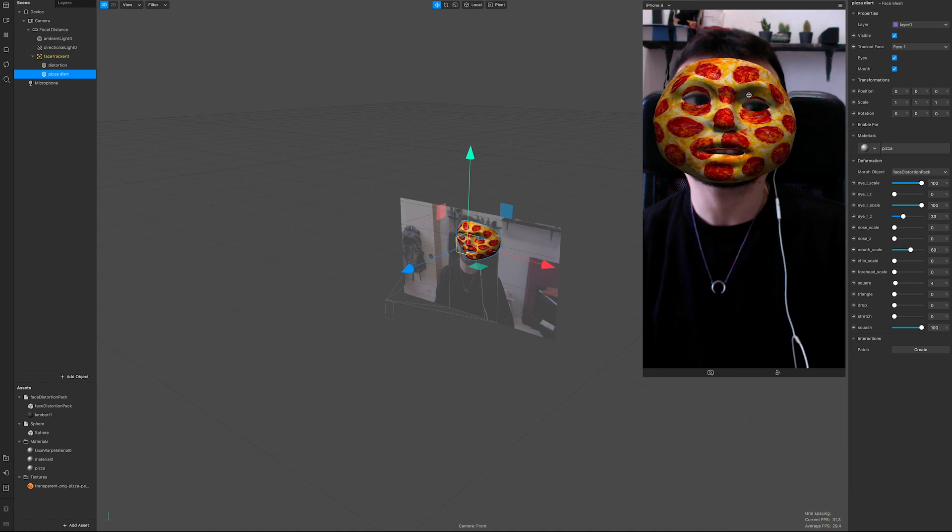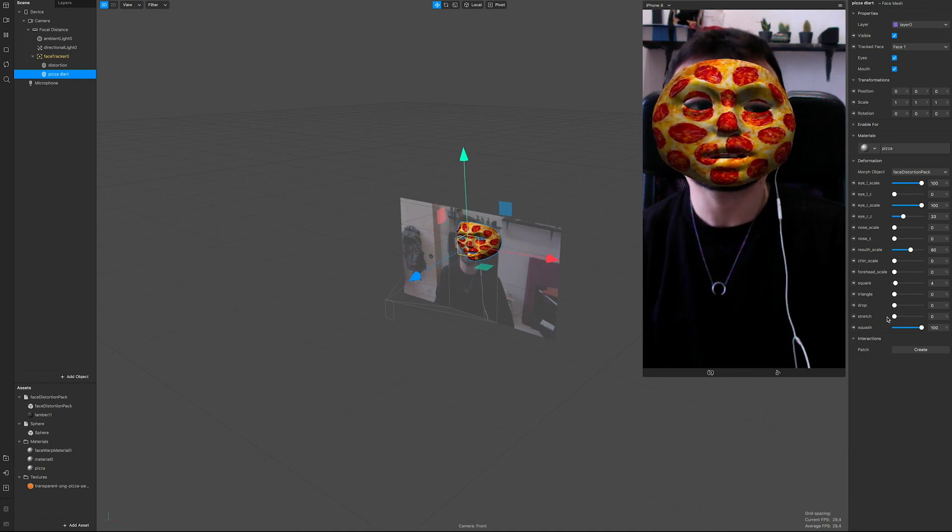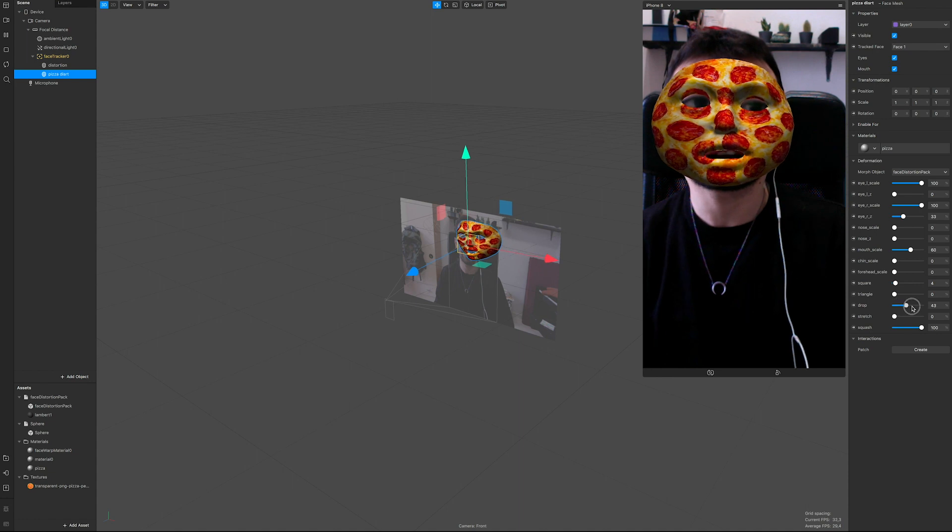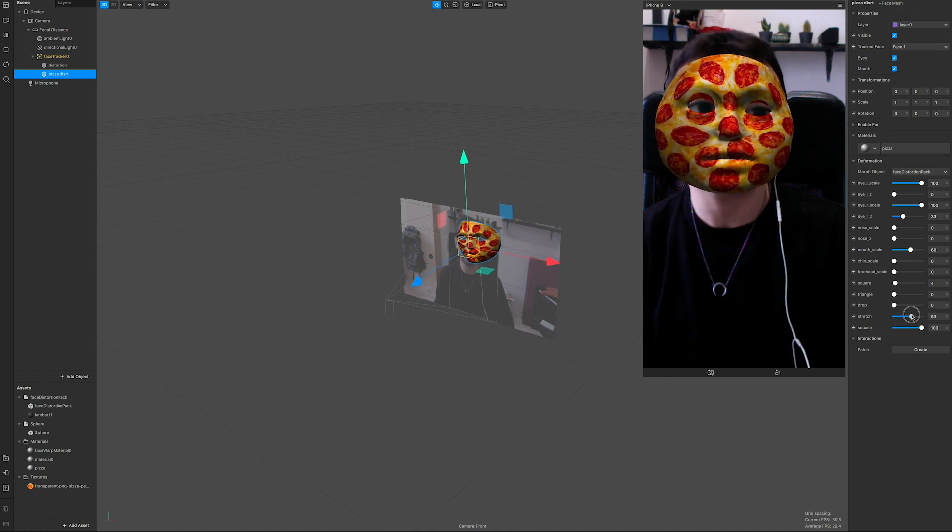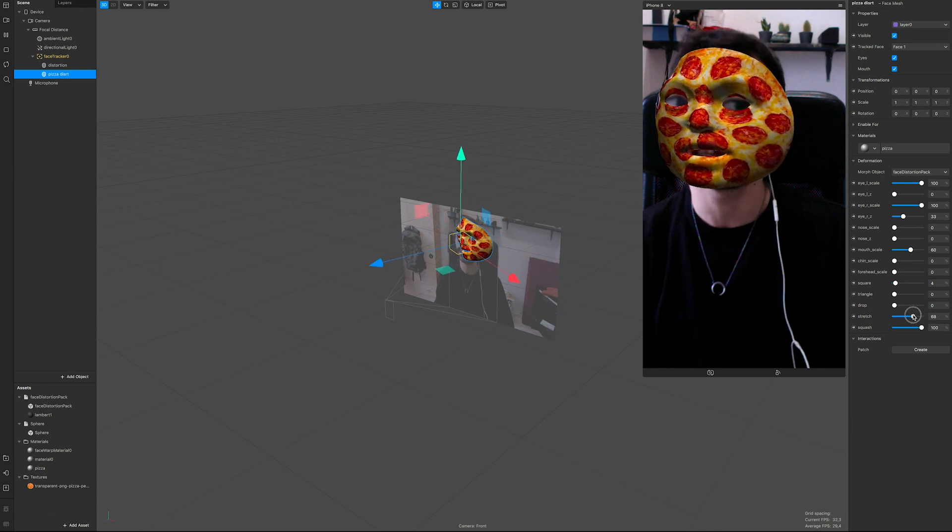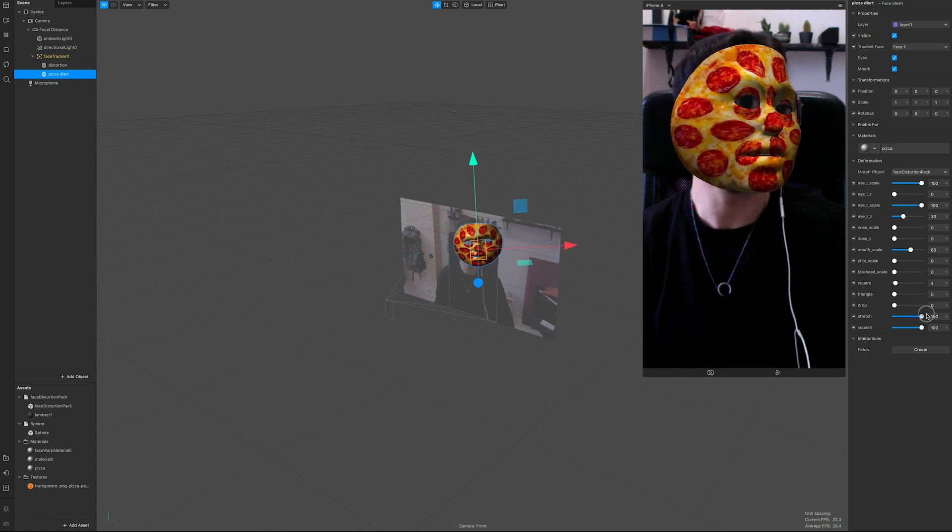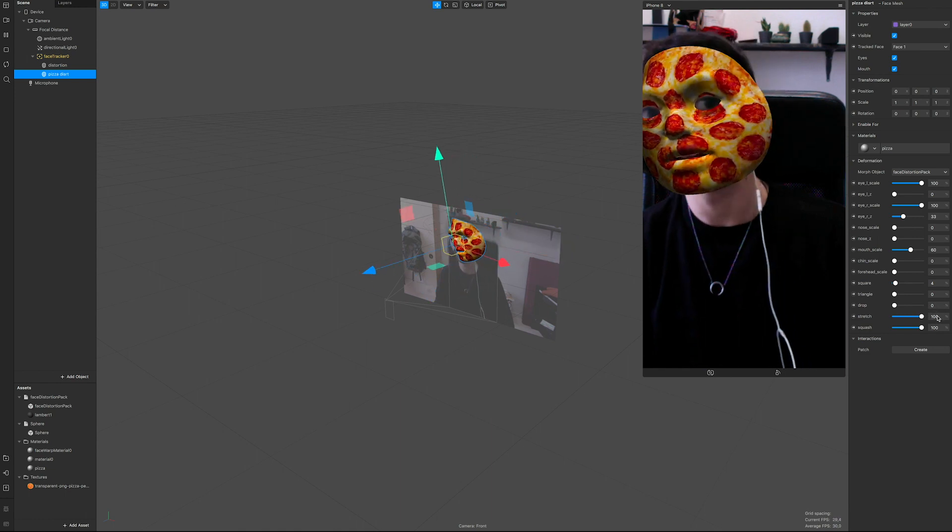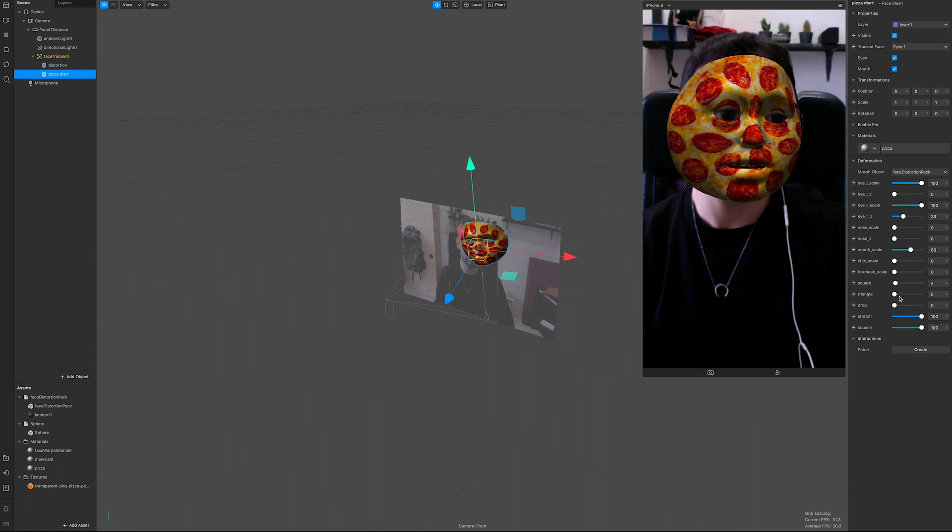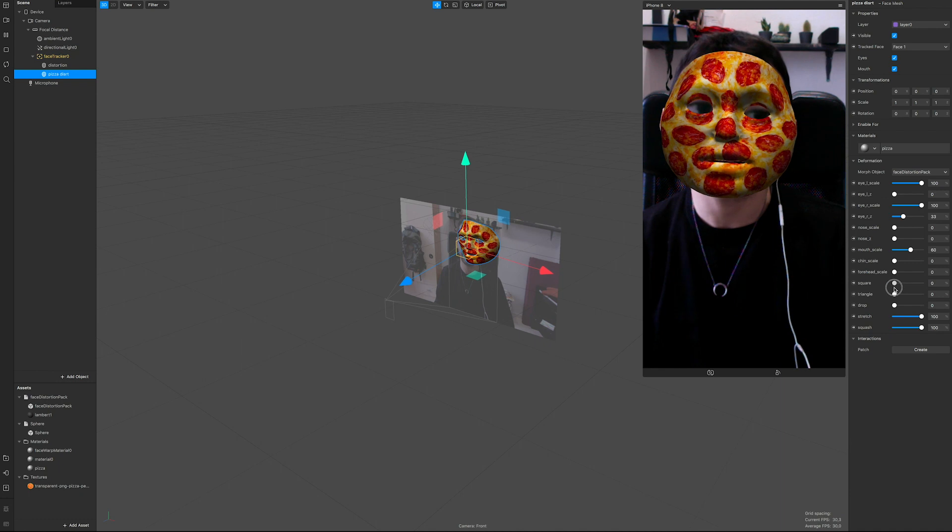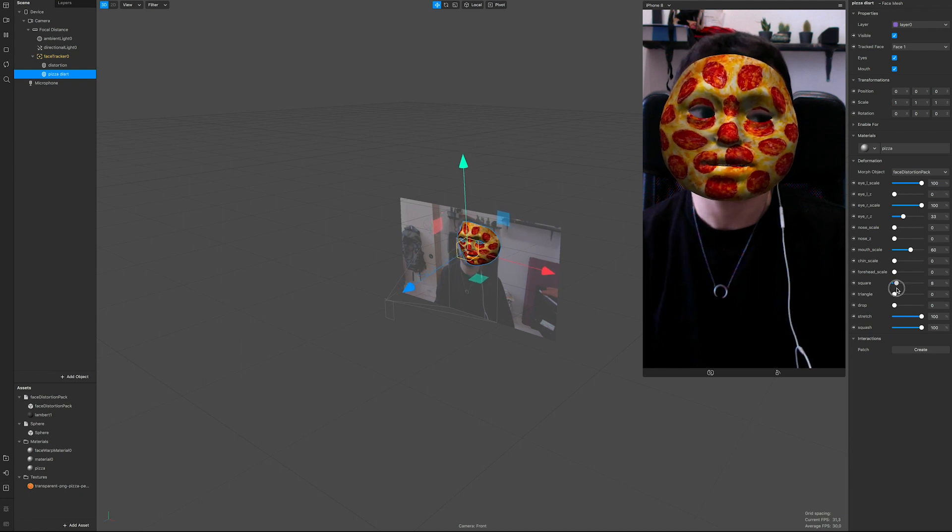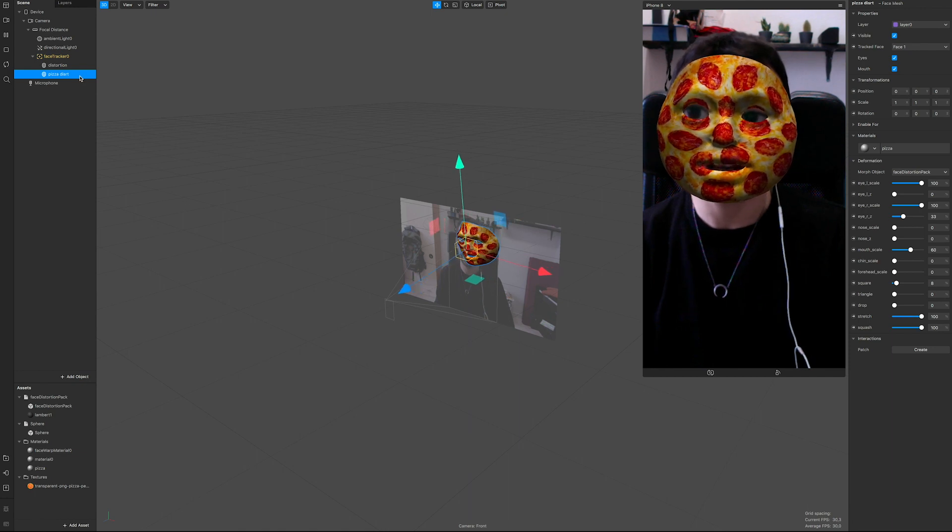Then go on the pizza distortion, call it pizza dist, and turn 100 on squash as well. You can turn it on again. Now you can see it starts looking like a pizza a little bit. Still, maybe I want some drop or maybe some stretch. Yeah, just a little bit like that. A little bit more. Yeah, there it is. It looks kind of like a pizza triangle.